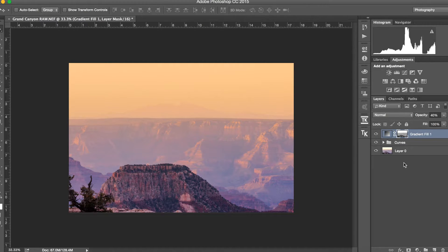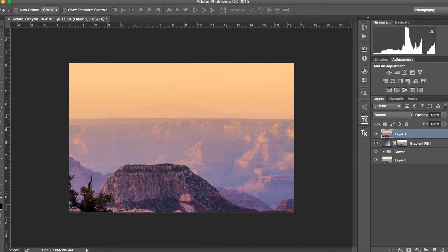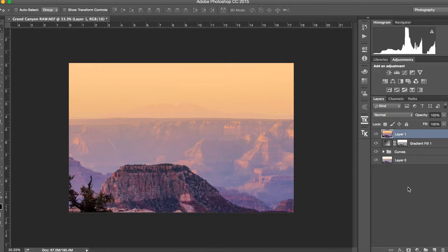Finally, we press Command+Alt+Shift+E, which creates a stamp — a copy of all visible layers merged into one new layer. You can also do this via Layer > Merge Visible, but using the shortcut keeps all the original layers intact while giving you a separate merged copy to work on.